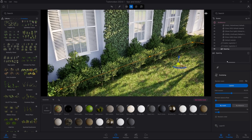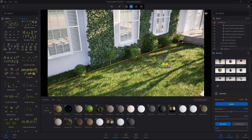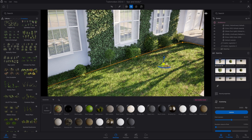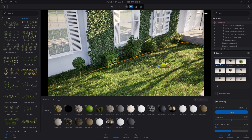Now we have the assets placed. We're going to click on it, choose Split, and now we can select the assets which we don't need. We just need boxwood number 9. All the others can be selected and deleted.